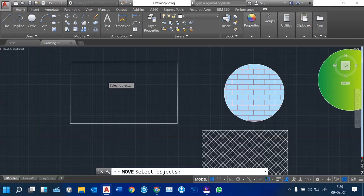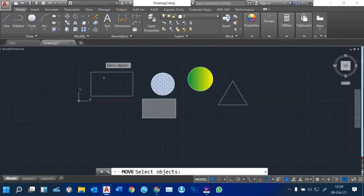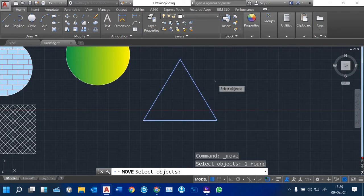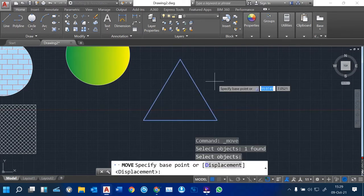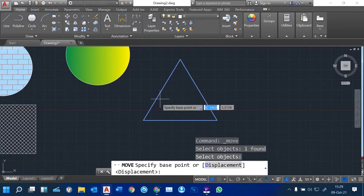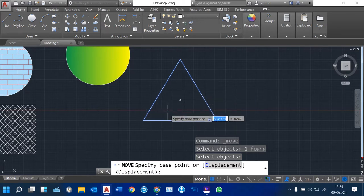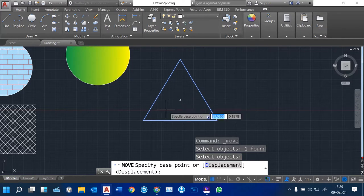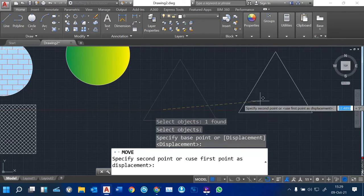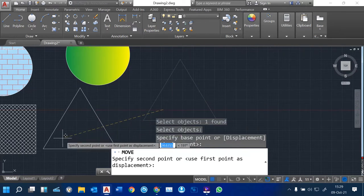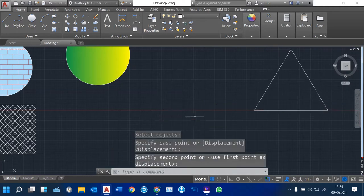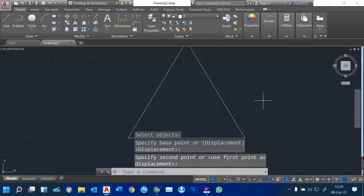When you click on Move, it will prompt you to select the object. You can select multiple objects or a single object. Then hit your Enter key to continue. Look at your command line — it now asks you for the base point. The base point is the point of reference for the cursor in AutoCAD. Just click near the object you want to move, then move it to any location you want and click where you want to place it. That's how we move.